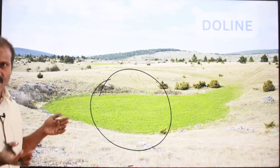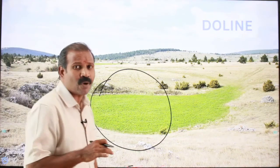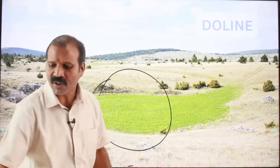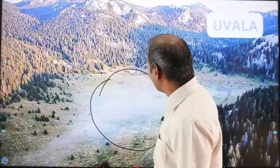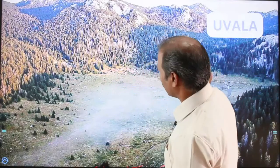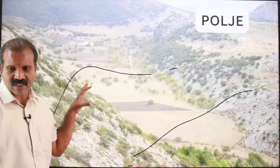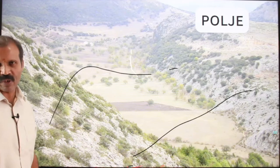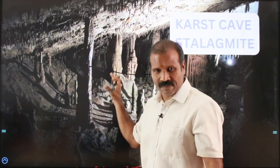Inconsequent to swallow holes, we can find dolines — broader holes formed because of the coalescence of one or two swallow holes merging together to form a larger hole called a doline. When two or more dolines coalesce, they form a larger hole called an uvala. When two or more uvalas coalesce, they form a large broader valley carved out over limestone topography, called a polje.